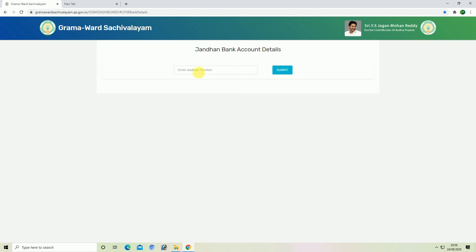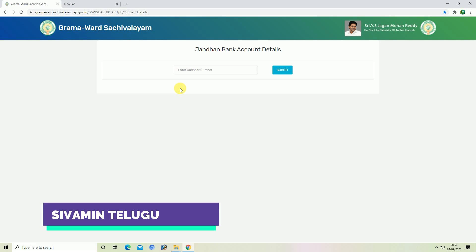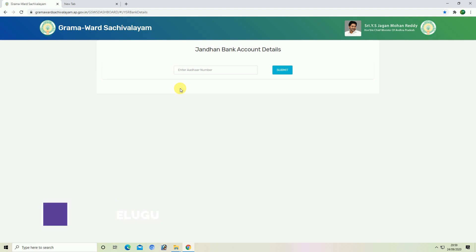If you want to check your account online, you can check your account online. I have to click on this website. If you click on this, you can just open up a video. Make sure you check your account online.